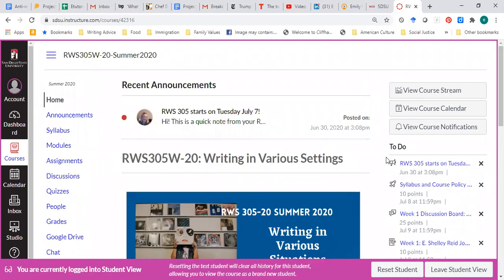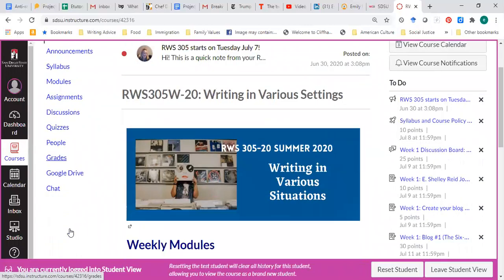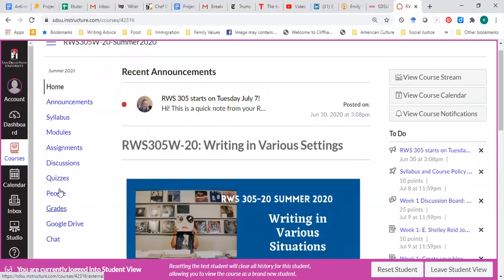You'll also be able to see a to-do list in the right-hand side and other buttons that will help you.